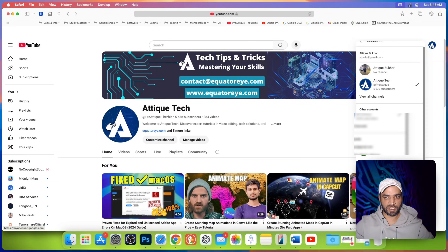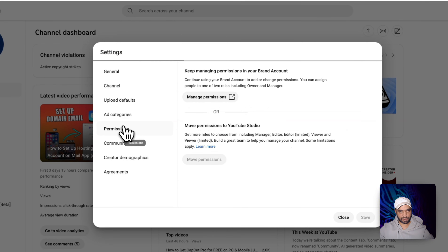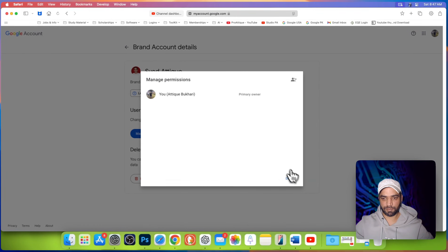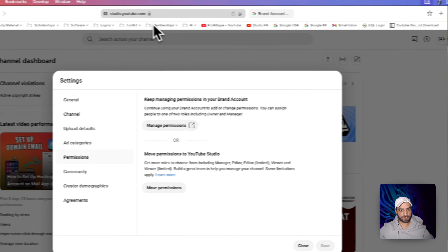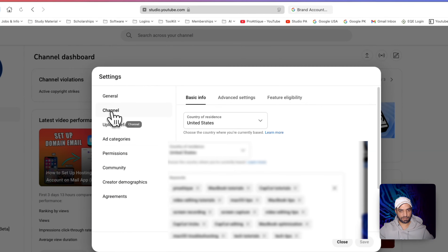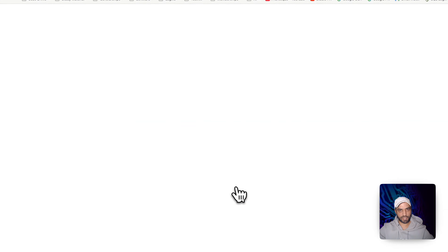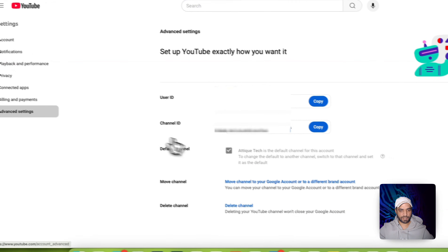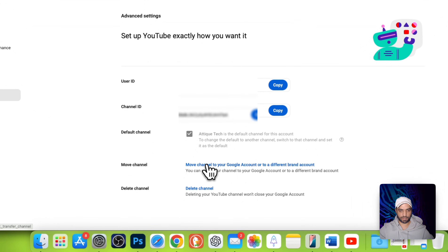It simply means that email has been removed. Go to YouTube Studio, settings, permissions, manage permissions — and there is now only one primary owner, and the profile picture matches. You can see the email at the top. Furthermore, you can go to channel, advanced, scroll all the way down and manage YouTube accounts. You see this email account here. Go to advanced setting — you'll see the option to move the channel to your Google account or to a different brand account.